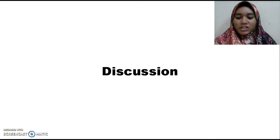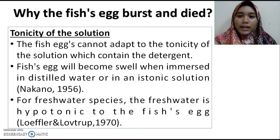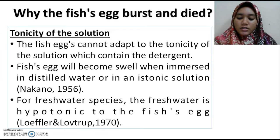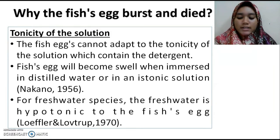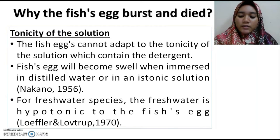For discussion, the fish eggs burst and died first due to the tonicity of the solution, as the fish eggs cannot adapt to the tonicity of the detergent solution. The detergent solution changes the tonicity relative to the fish eggs and causes them to burst. According to Nacono (1956), research on freshwater fish species shows that fish eggs start to swell when immersed in distilled water or isotonic solutions. According to Luther and Lüttgert (1970), fresh water is hypotonic to fish eggs.